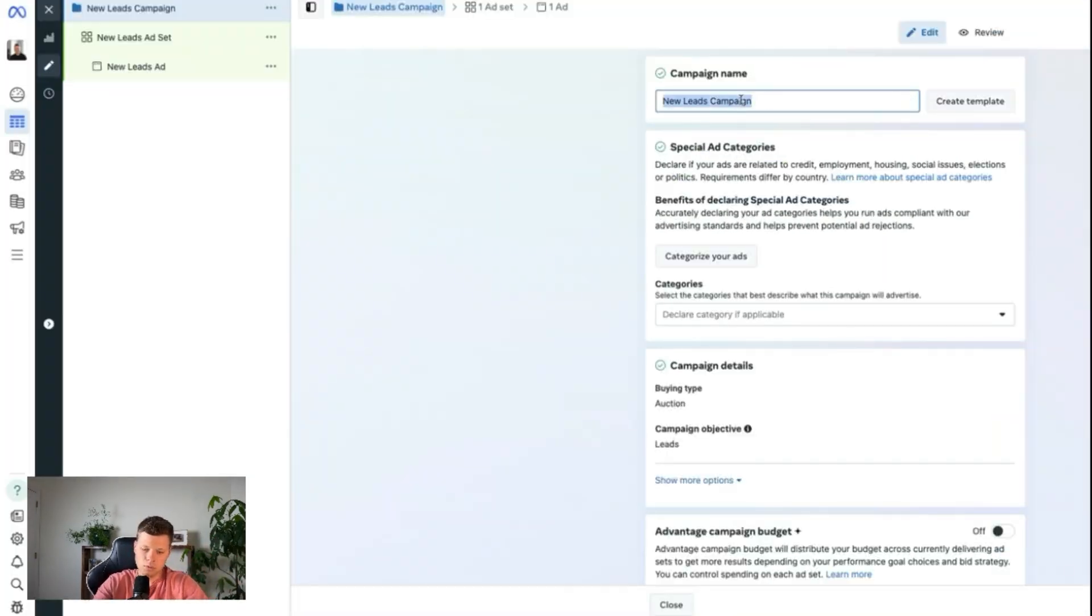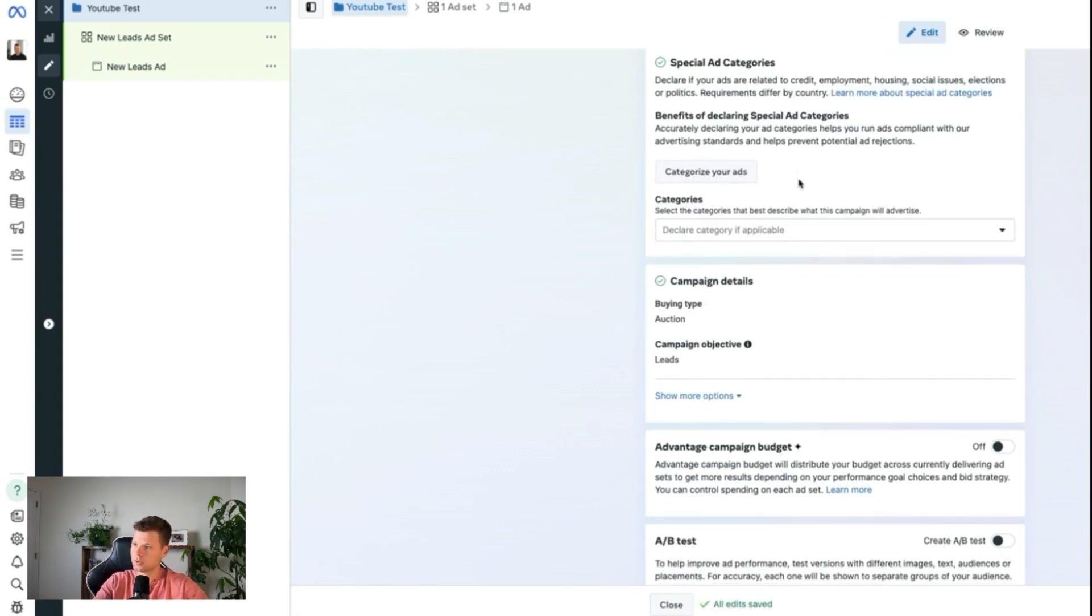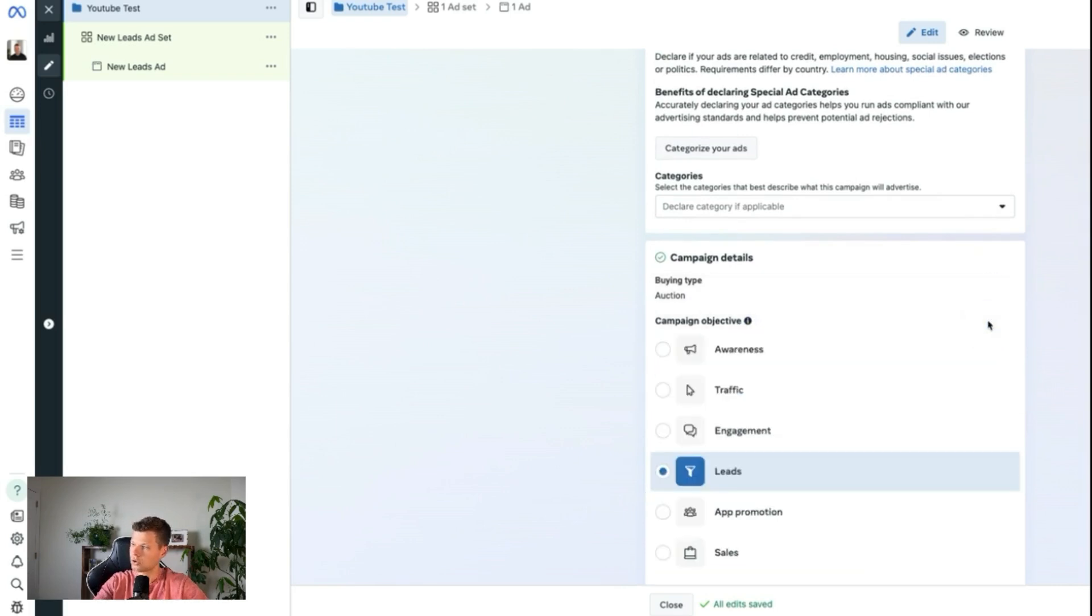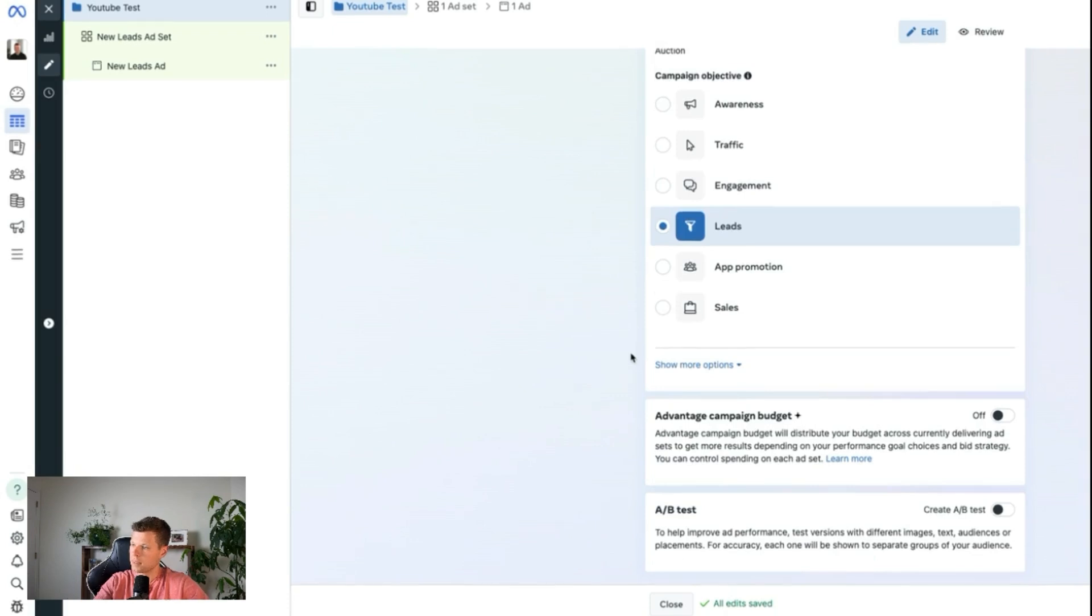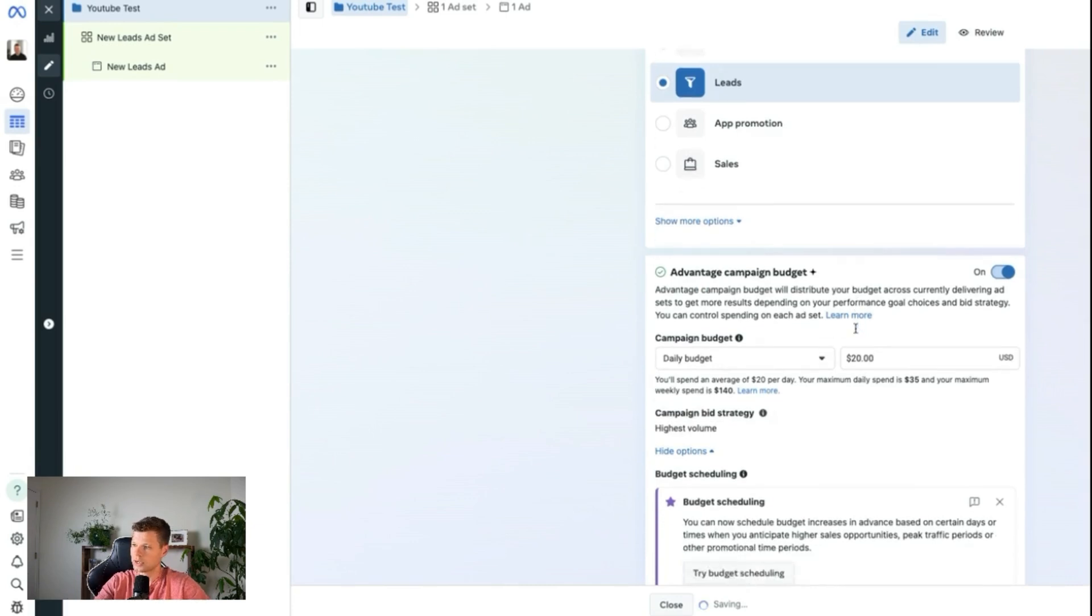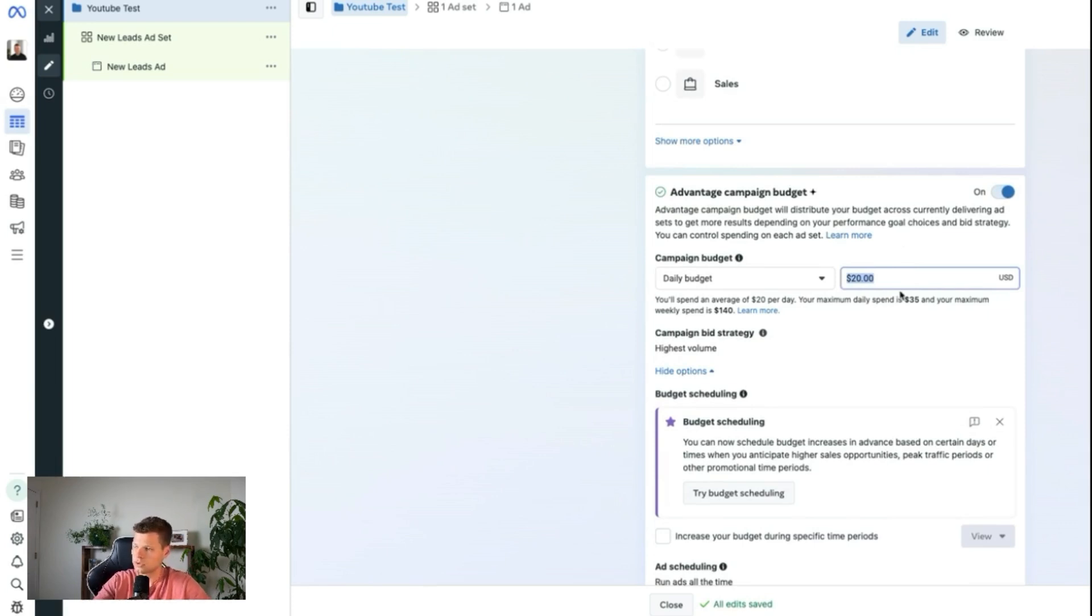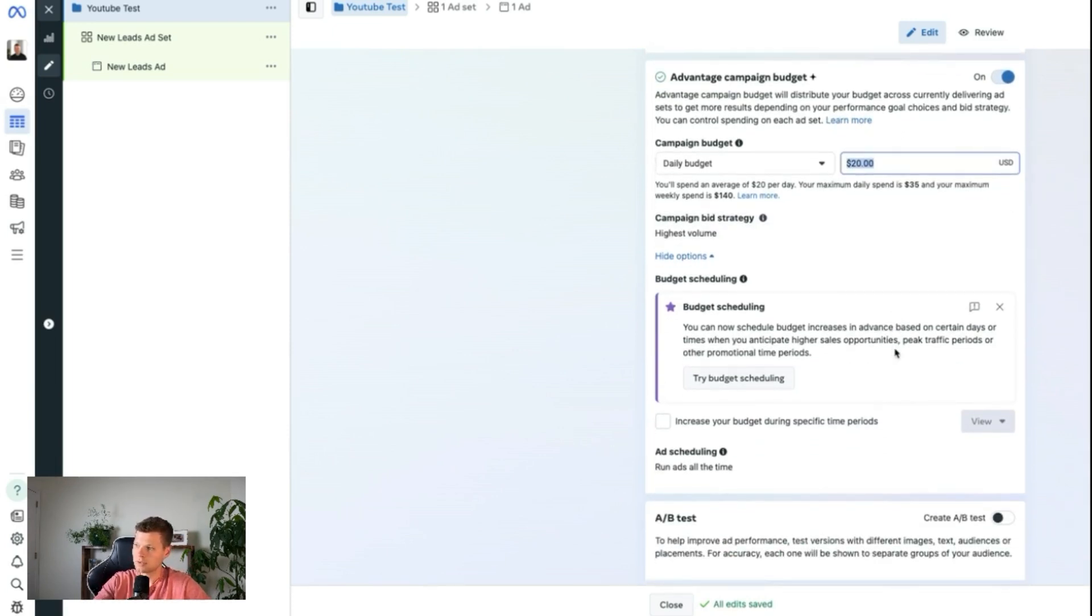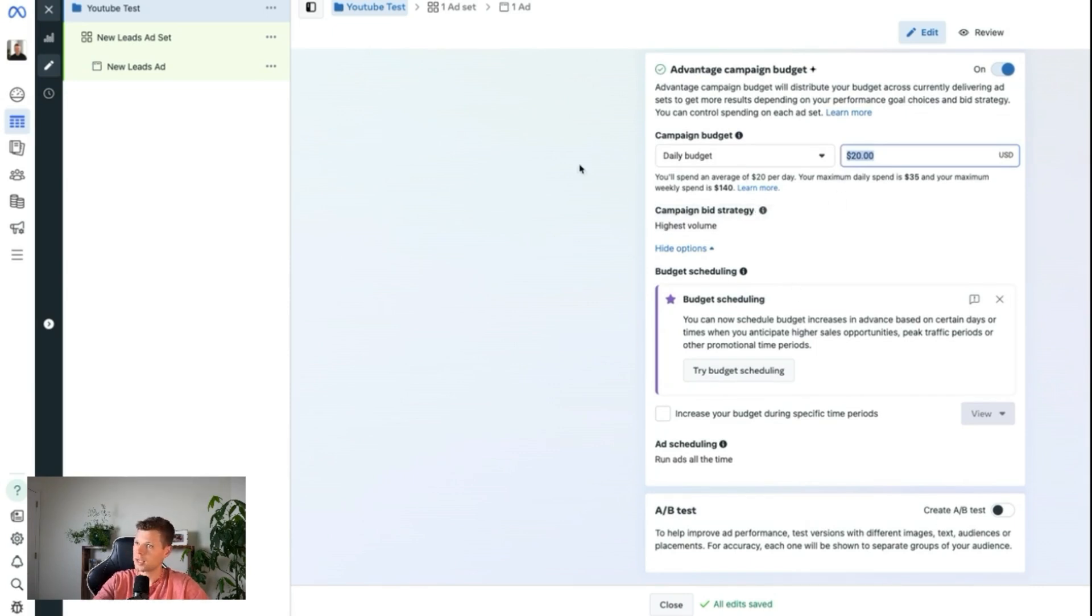Okay. So now we have our new leads campaign. We'll go ahead and do YouTube test right here. We don't need to worry about categorizing our ads because we're not doing anything sketchy here. Campaign is leads. That is correct. You can see all of them right here. And then if you want to mess around with the advantage campaign budget, you can. This is where you're going to set your daily budget. I usually like to leave it. If you're just starting out, go ahead and test it with like 20 bucks a day. That's usually going to give you a pretty good idea of if an ad's working or not. This is also the campaign-wide budget. So it'll split up this budget across all of your actual creatives or your actual ads.